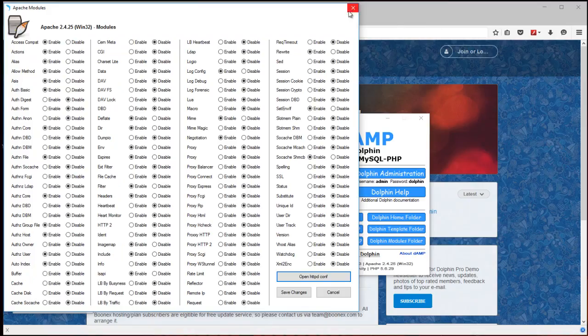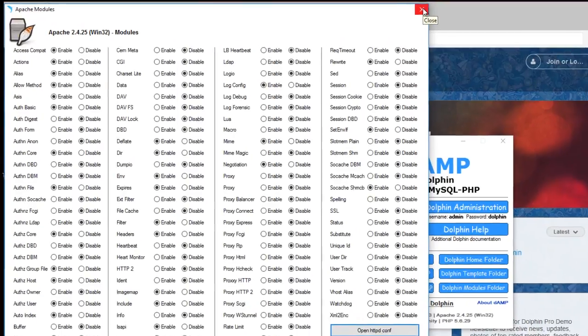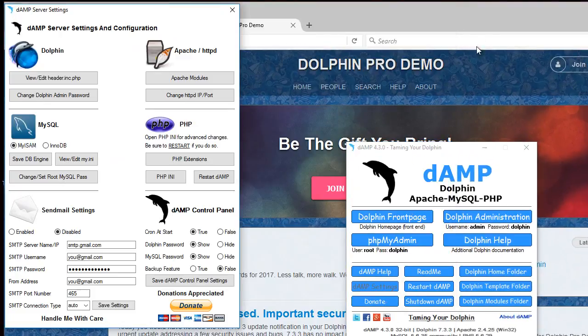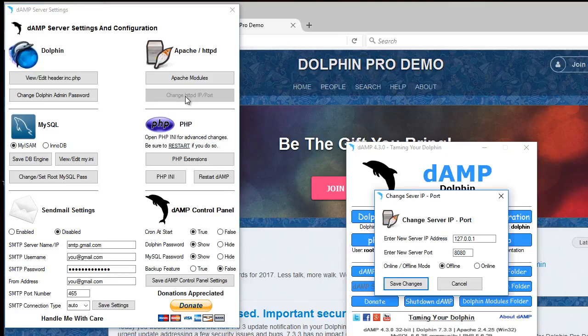You can enable, disable, or open and edit the Apache configuration file directly. Just be careful with these because you can render DAMP unavailable if you pick something that you don't know what you're doing. That's certainly possible. So try not to change them unless you know what you're doing.